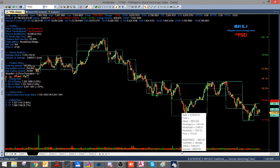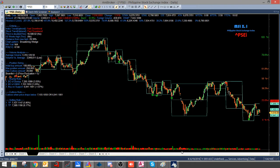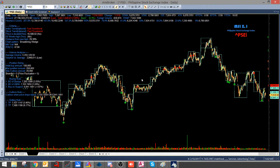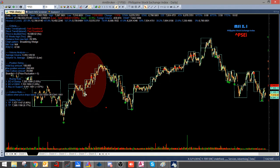So para ma-determine natin na yung stock is uptrend, dapat makakita tayo ng boxes continuously moving upward. So makikita nyo dito sa area ito, napapansin nyo na continues nagpo-form ng new box pataas yung ating chart.